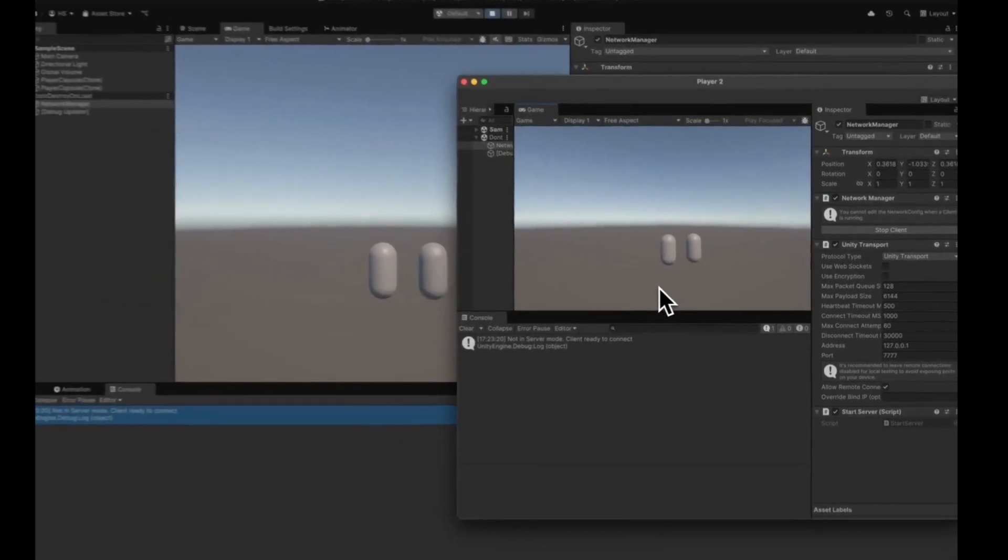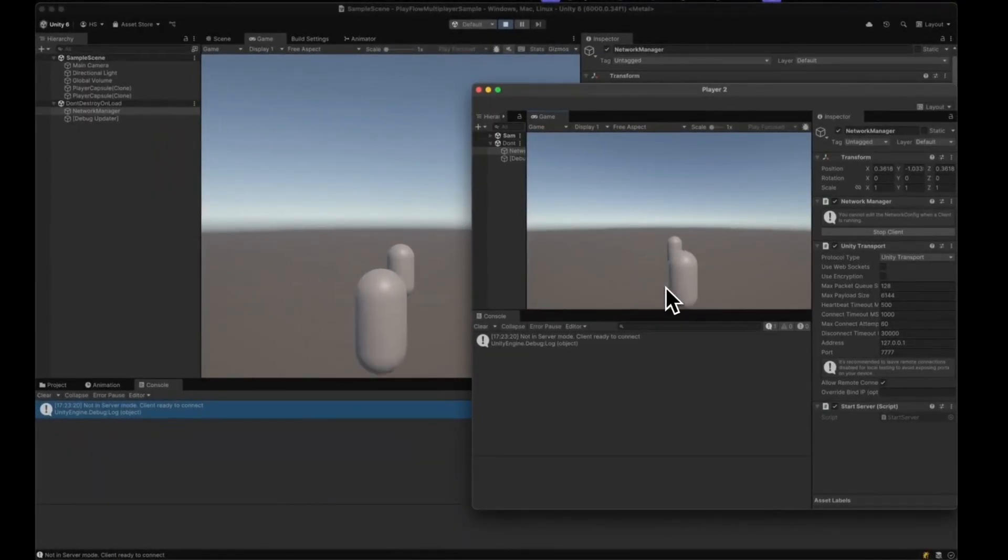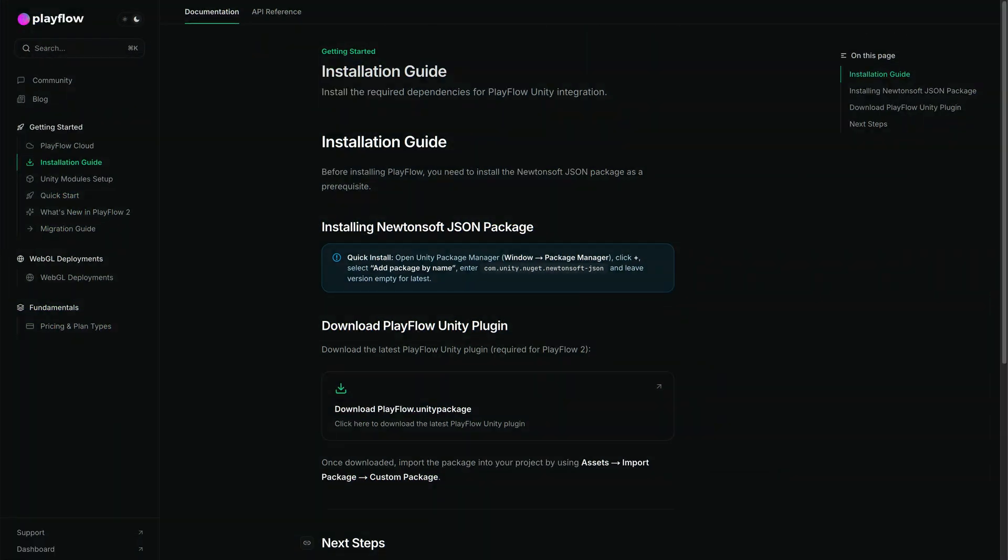connected and they can synchronize their location across the scene. Before we get started, you want to make sure you download the latest version of the PlayFlow Unity asset and follow the installation guide found in our documentation. I'll link it in the description box below.